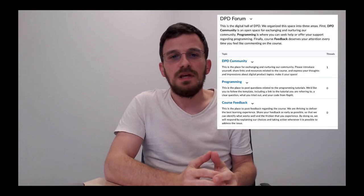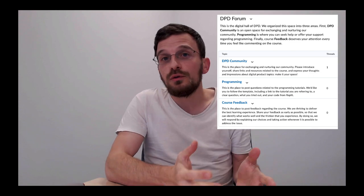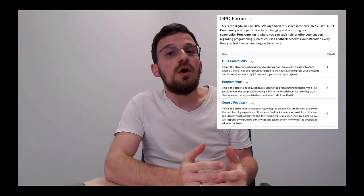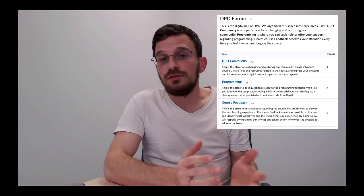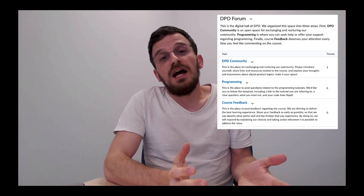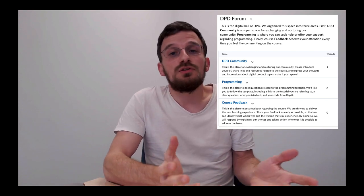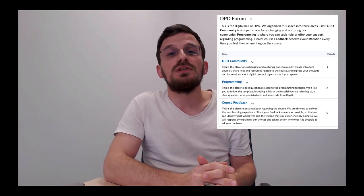If you have questions, this is likely relevant to other groups. Check on the Brightspace forum if someone already asked your question. Otherwise, just create a new post with your question.